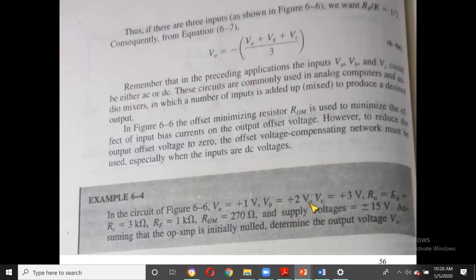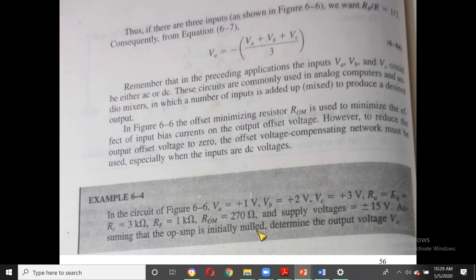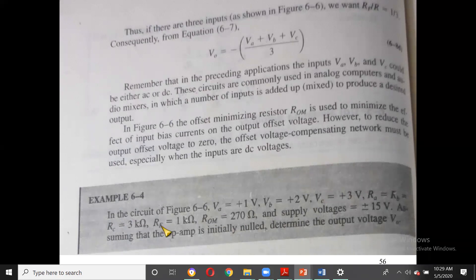In the circuit, VA = 1 V, VB = 2 V, VC = 3 V. All input resistors RA = RB = RC = 3 kΩ, RF = 1 kΩ. ROM is given but has no significance for the output calculation. Supply voltage is ±15 V. The op-amp is initially nulled. Find the output voltage V0.